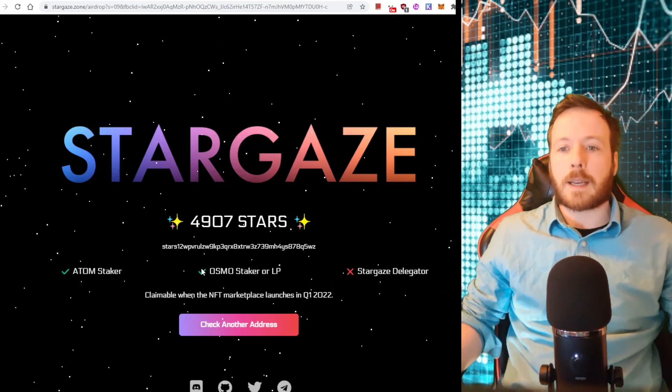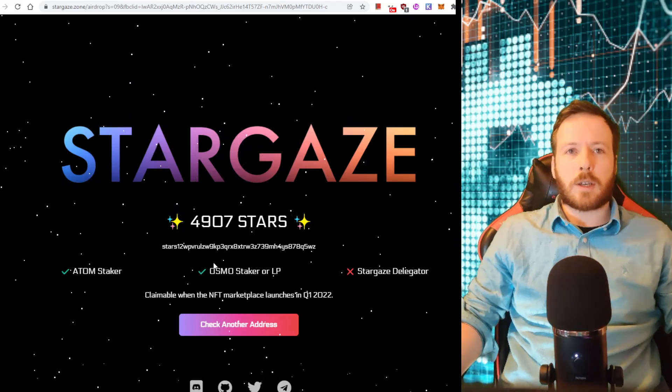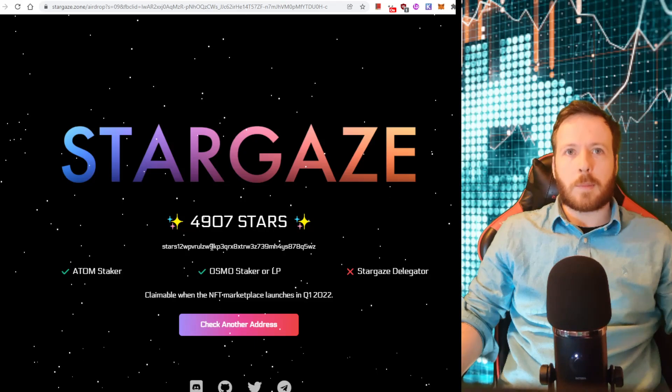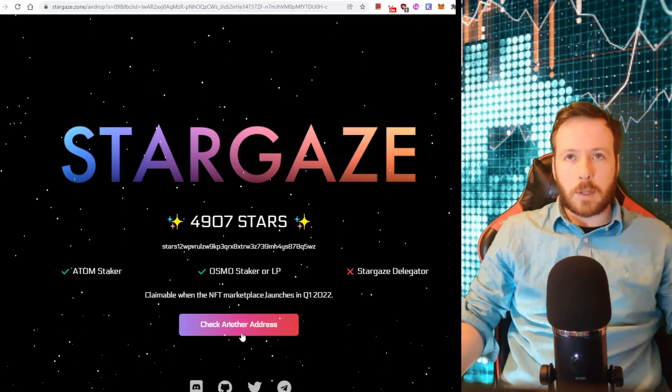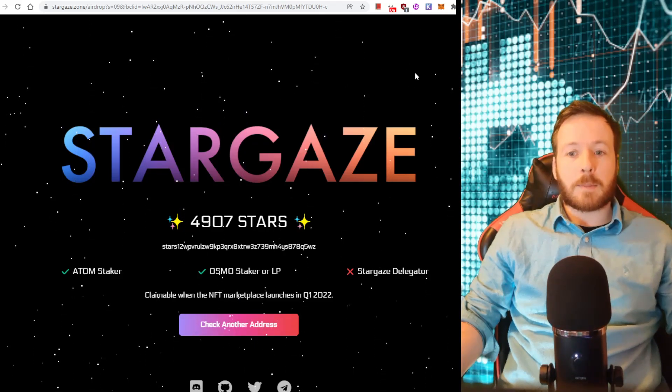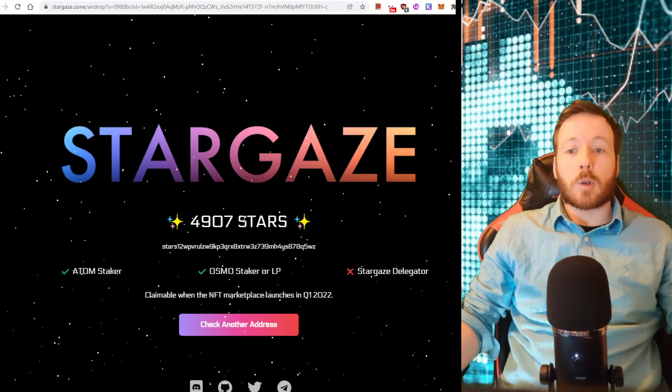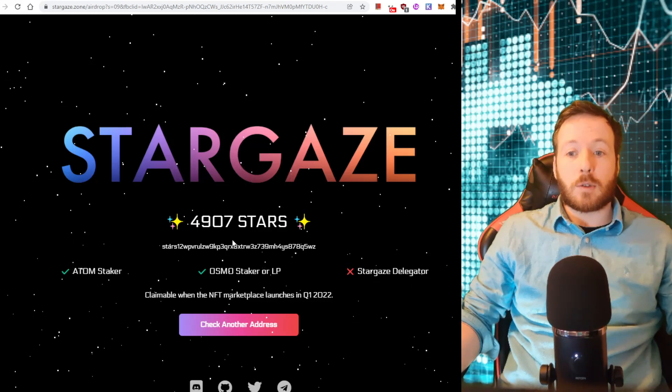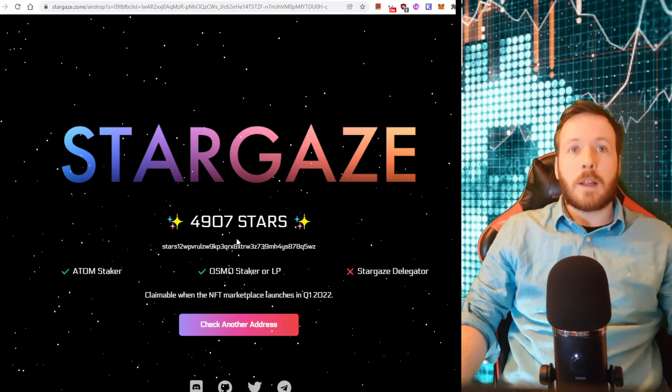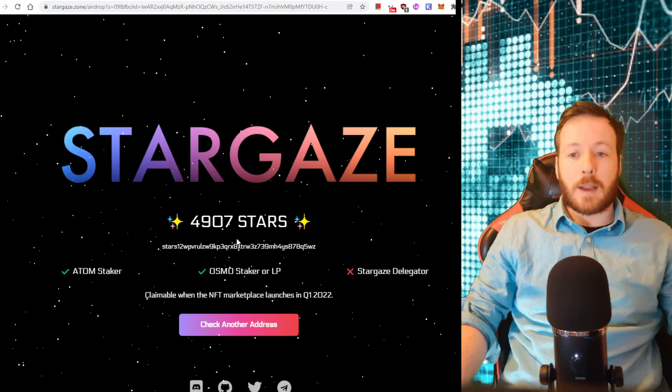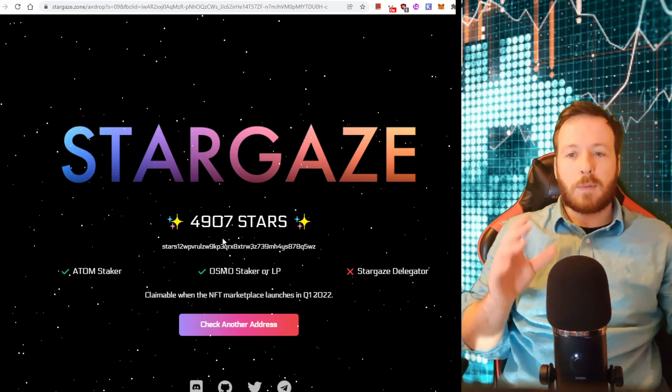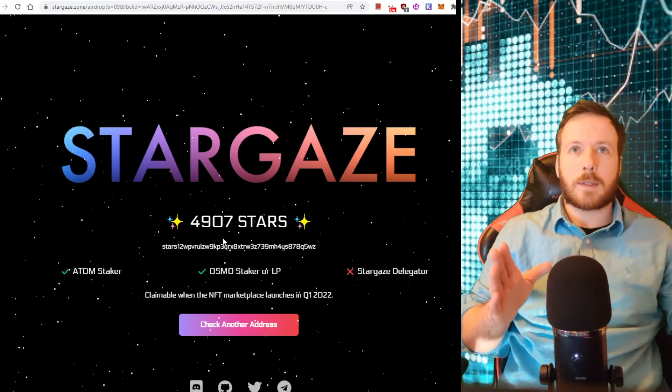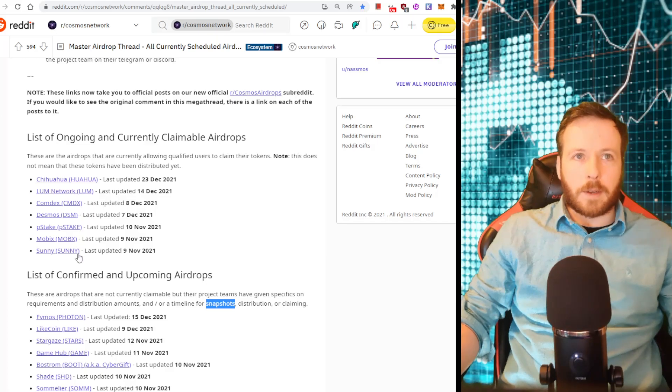Now, when this actually comes out, there might be another process to claim it. I might have to go to this website, connect my wallet to this website, and then it will automatically send these to the wallet on my Kepler wallet. But as long as you are in Kepler wallet, you are staking on Kepler wallet, Atom, Osmo, and you're fulfilling the requirements, then you'll be okay.